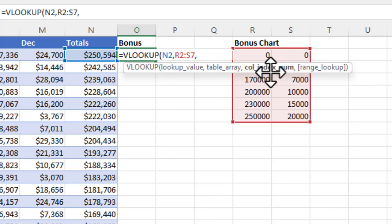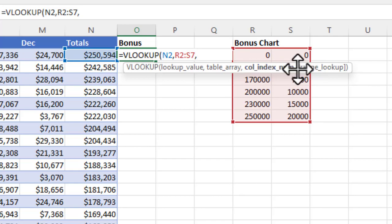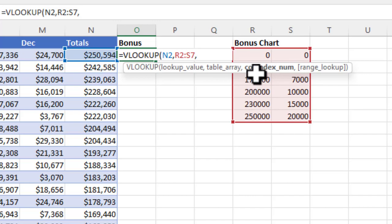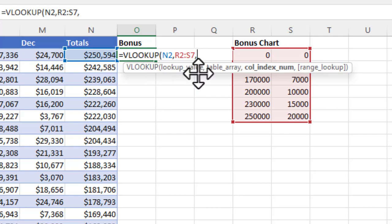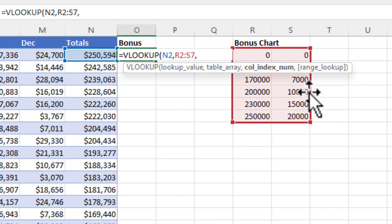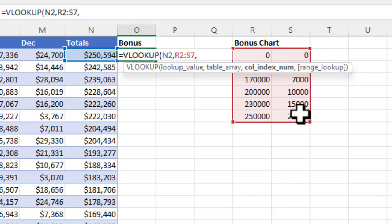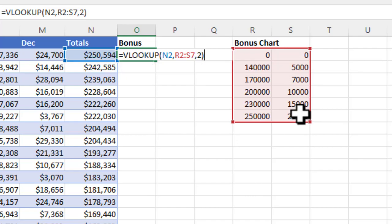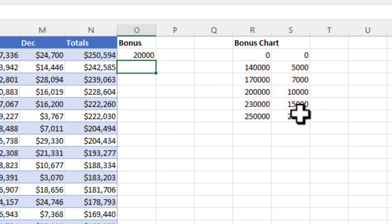They're asking for the column index number, which is referencing the chart here. What value are we looking for to put in the bonus column? We have a two column index, and we're looking for the bonus dollar amount, which will be the second column. So I'm going to put two there. We don't have a range lookup, so we're going to close the parentheses here and hit return.